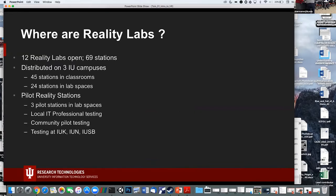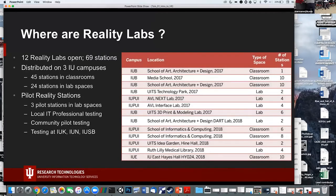We have 12 reality labs open with several stations each on presently three campuses. This room is one of the pilot ones. Here's a list of them and the campuses — most are in Bloomington and Indianapolis, with one at IU East. During the day this room is booked with classes except on Fridays, so the Wells Library location works well for daytime visits.